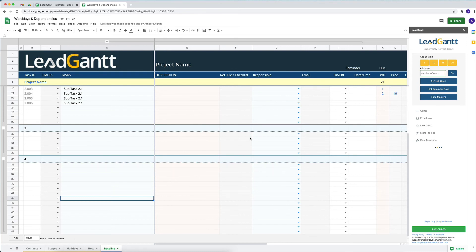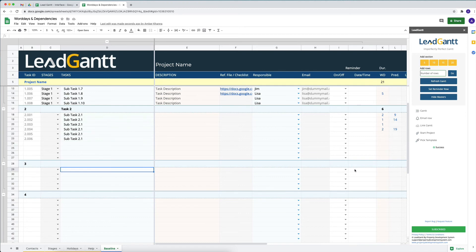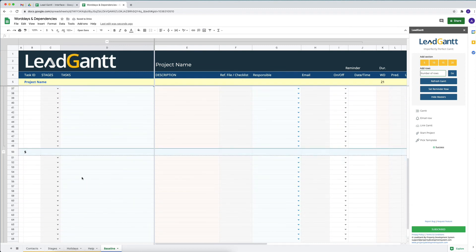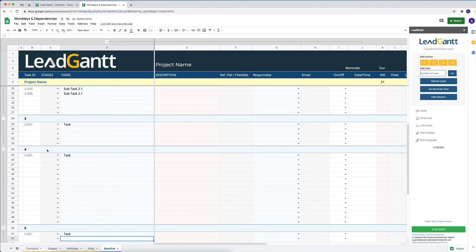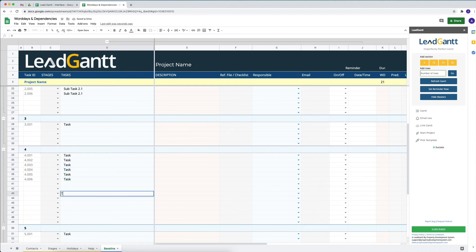No dates can be calculated if there is no task in a section. If a section is blank, no days will be calculated because there is no task or task ID assigned to it. You need to put in some sort of a task name in every section so that a task ID is populated, which will be added automatically as you fill in more sections.